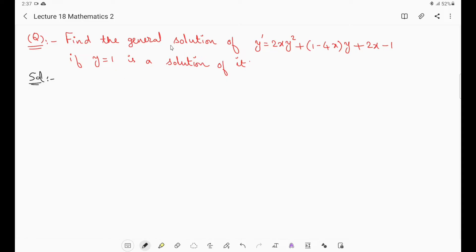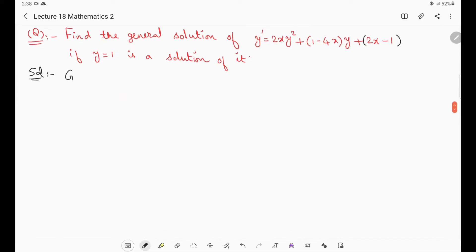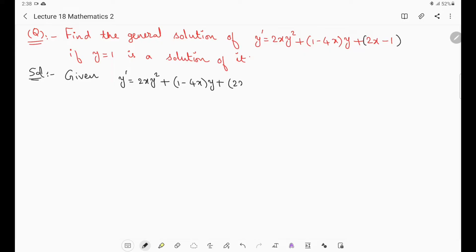We have to understand that along with the equation, if one solution is given in the examination, then the problem is related to Riccati's equation. The equation is of the form y' = p(x)·y² + q(x)·y + r(x), where p(x) = 2x, q(x) = 1 − 4x, and r(x) = 2x − 1. The given equation is y' = 2x·y² + (1 − 4x)·y + (2x − 1). Consider this equation as equation 1.